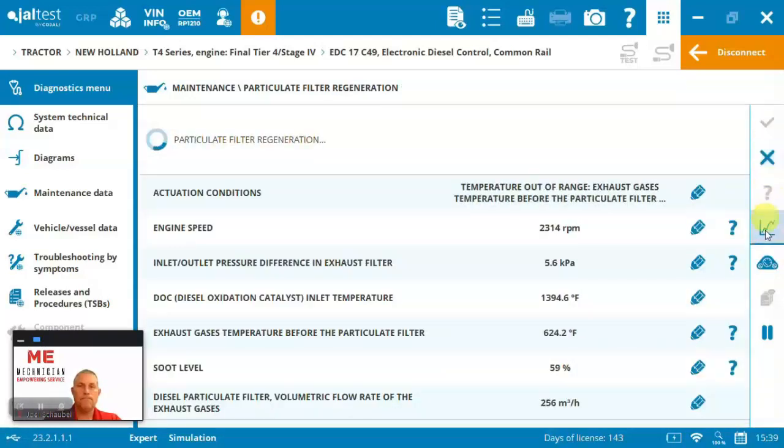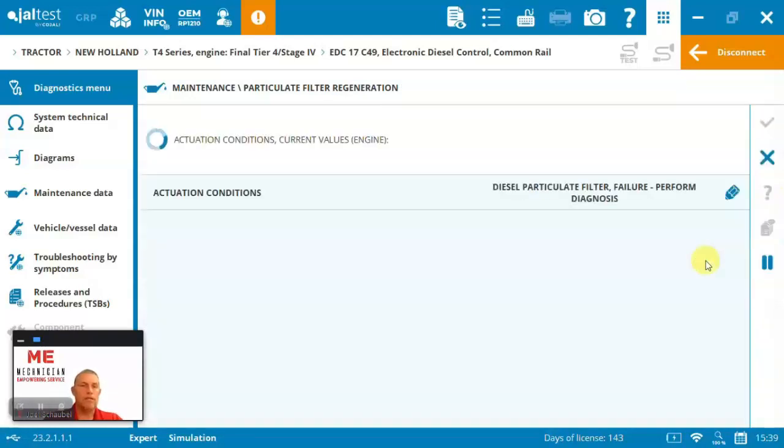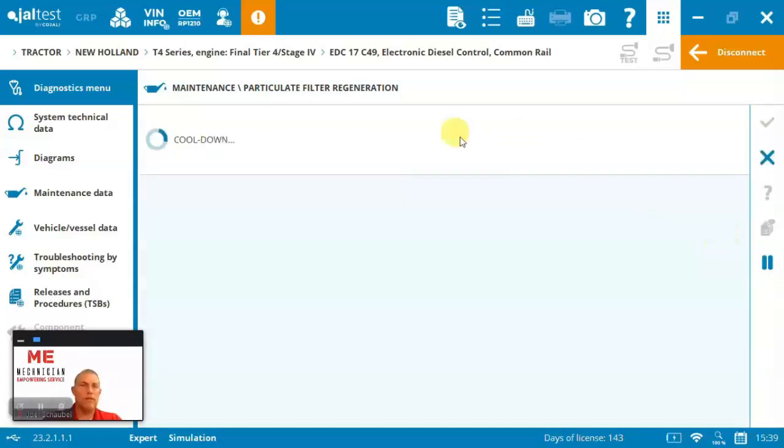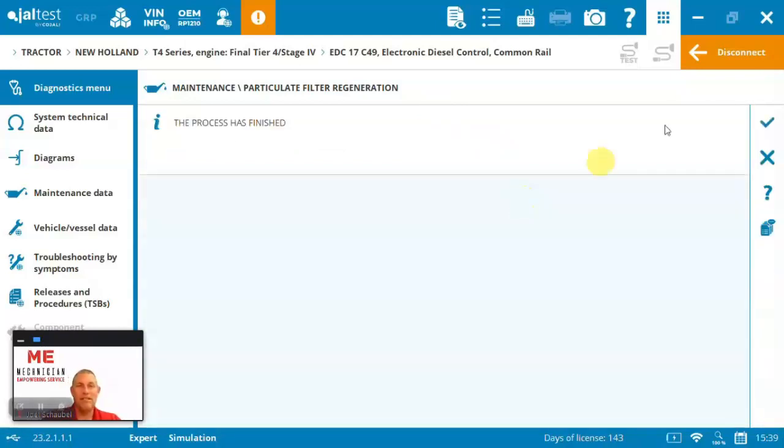Right. So it's actually doing it. Now we've got some actuation conditions. There you go. Cool down. It's doing this all automatically. Obviously this isn't 30 minutes and now we've completed the process,